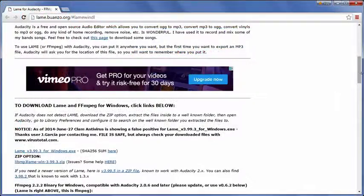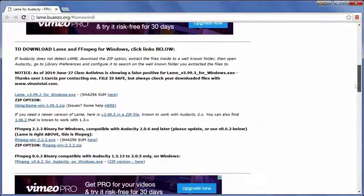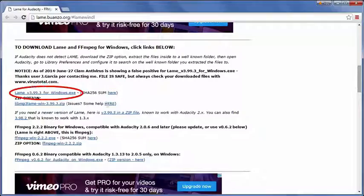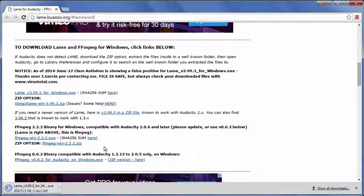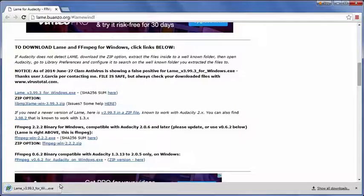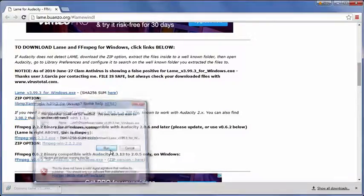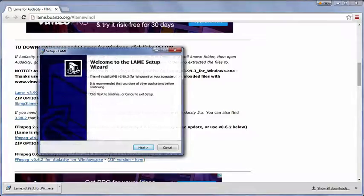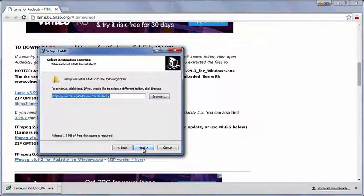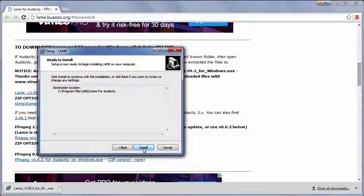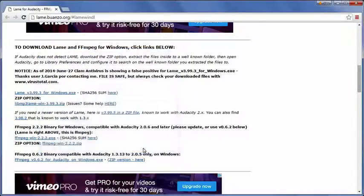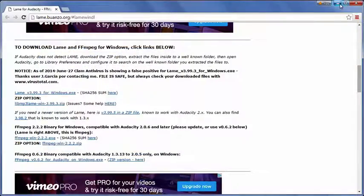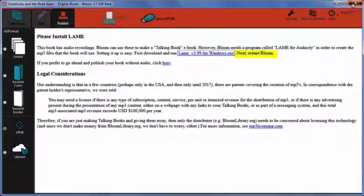On the webpage that opens, click the link to download the installation file. Run the installer file. Follow the steps in the installer. After it is finished, remember to restart Bloom.